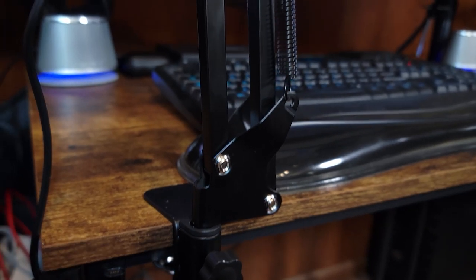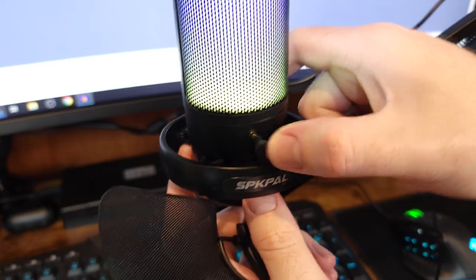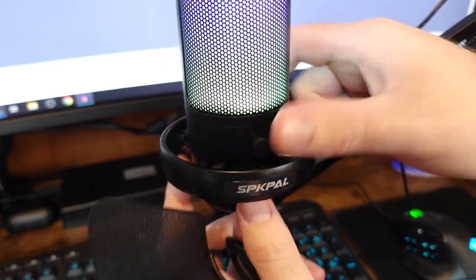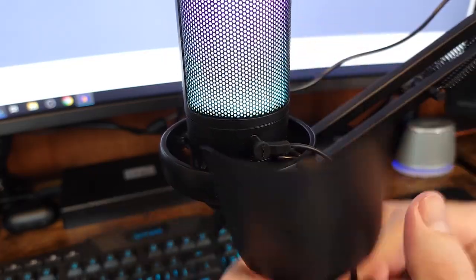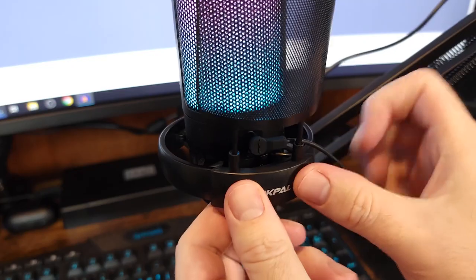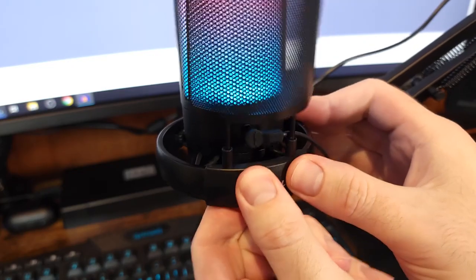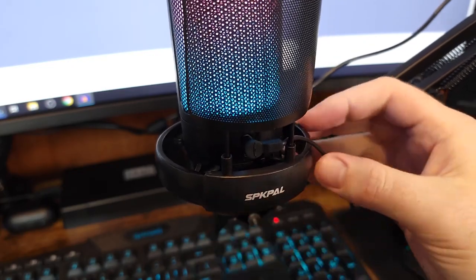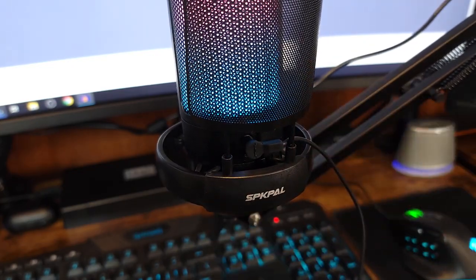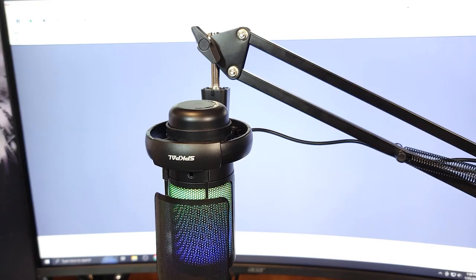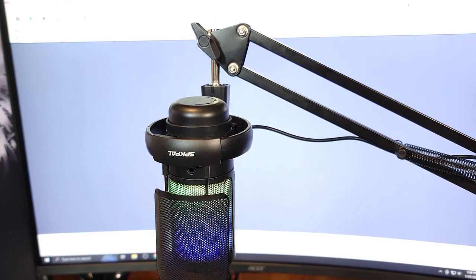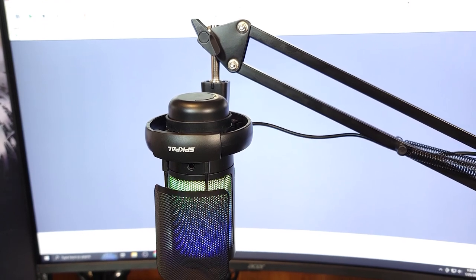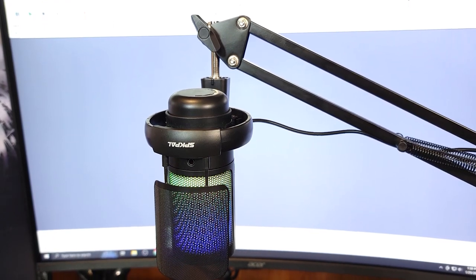Then just clamp the arm to your table and you're good to go. Optionally you can plug in a set of headphones so you can hear the sounds that your microphone is hearing in real time. Depending on the plug you might have an easier time plugging it in before putting on the pop filter.